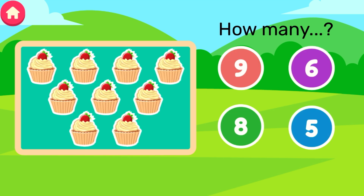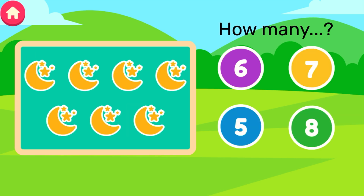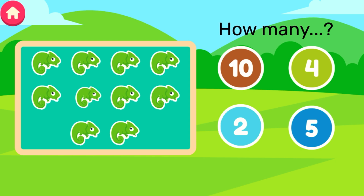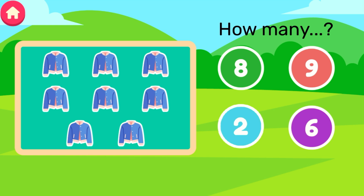Count the objects. 5. Count the objects. 5. Count the objects. 6. Count the objects. 7. Count the objects. 2. Count the objects. 8.